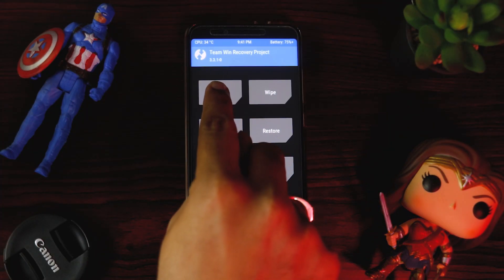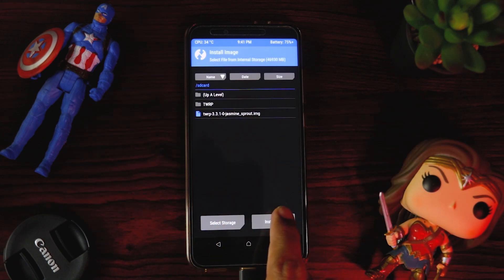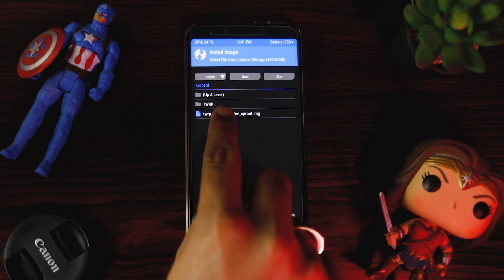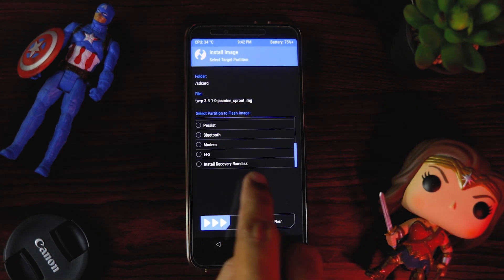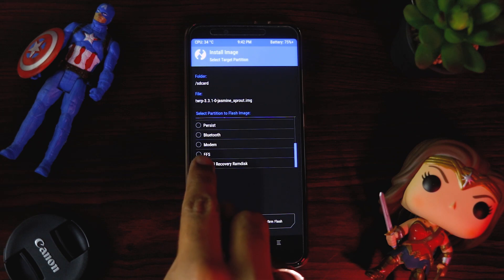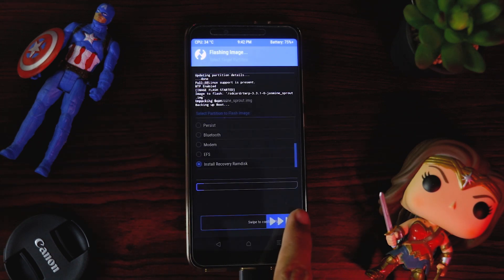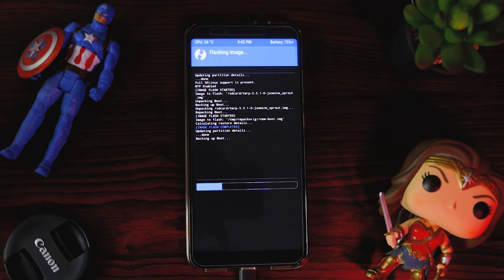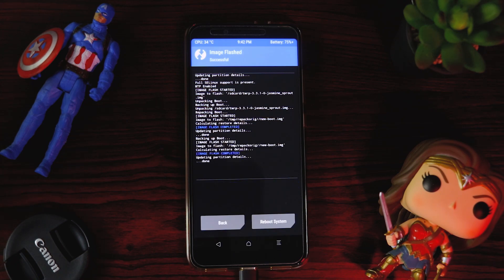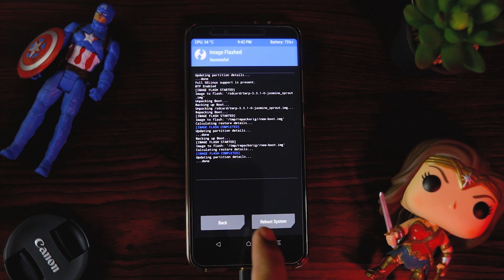Go to Install in TWRP. First, we install the TWRP image file. Select it and choose to flash it to the recovery partition. Swipe to flash. Now you can see TWRP has been successfully flashed.